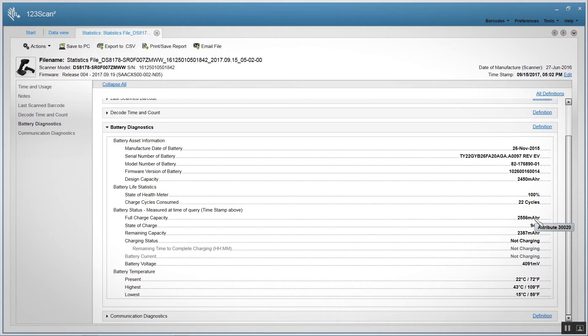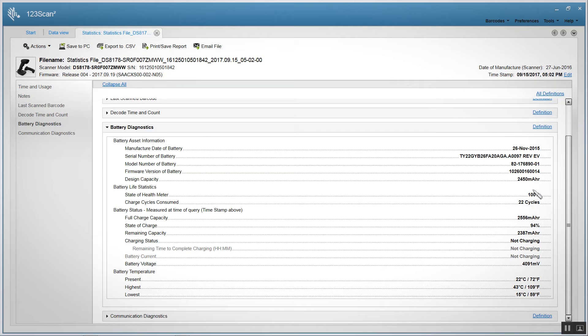We also tell you the full charge capacity of your battery. What that means is when your battery is fully charged, what's the capacity? In this case, it's 2,556 mAh.